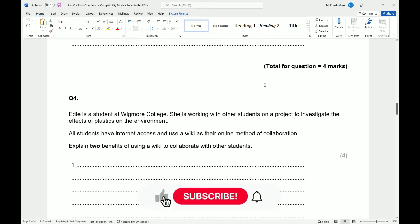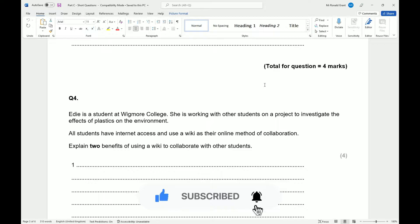We're now on to question 4 for part C, operating online, so please do leave a like, do leave a subscribe to help the channel grow. Thank you very much.